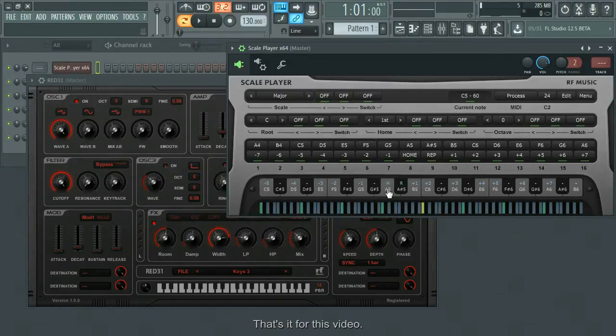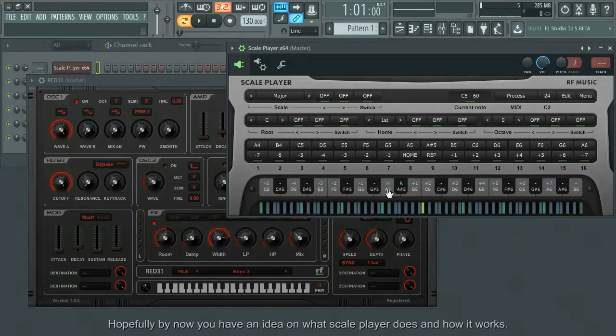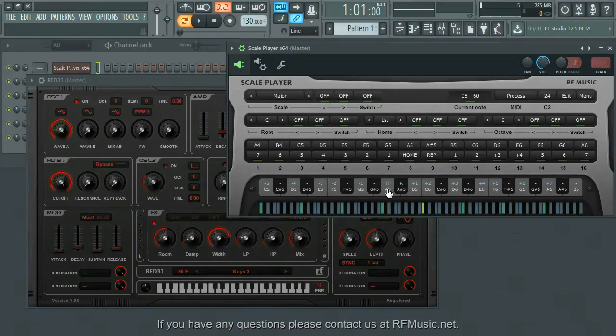That's it for this video. Hopefully by now you have an idea on what the scale player does and how it works. If you have any questions, please contact us at rfmusic.net. Thanks for watching.